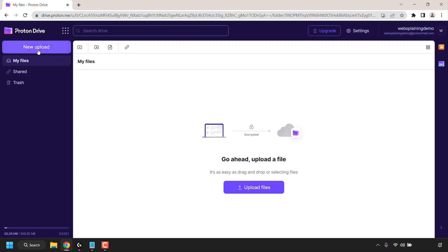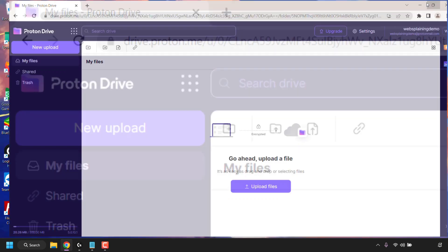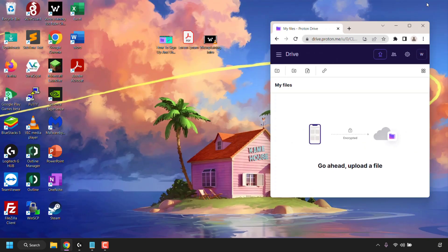You can either do that by clicking on new upload at the top left hand corner or simply click on the button upload files and there's one more way you can simply and easily drag and drop files into Proton Drive to upload them. For me I'm going to use the drag and drop method. To do this I'm simply going to restore down my browser window here to be taken to my desktop. On my desktop I have three files.